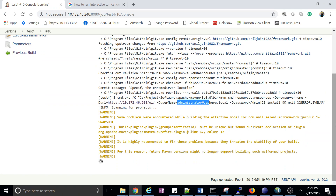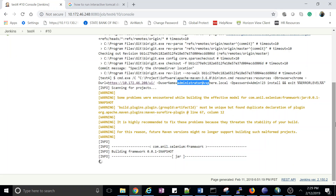Now it's scanning the project — the build and test activities will start.